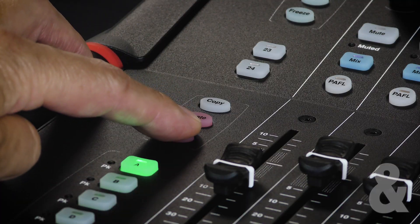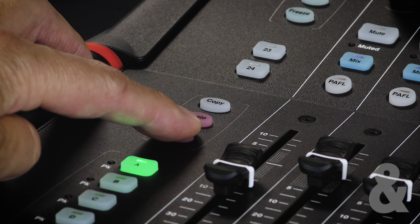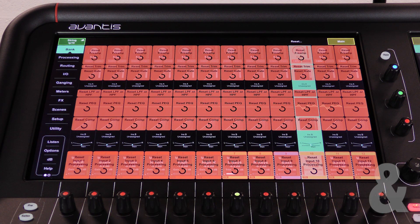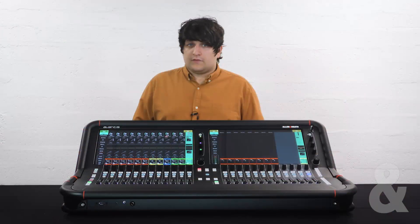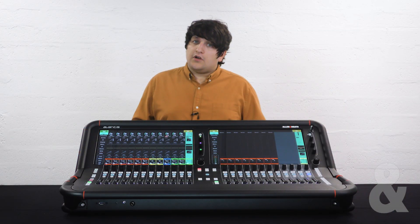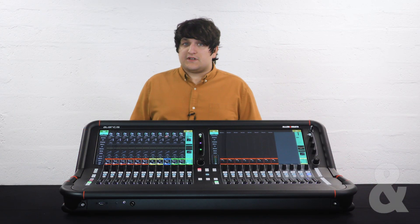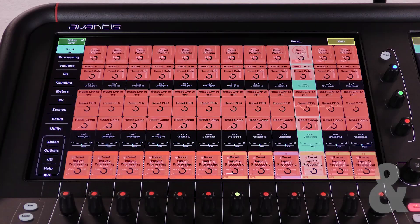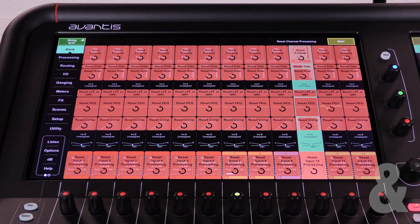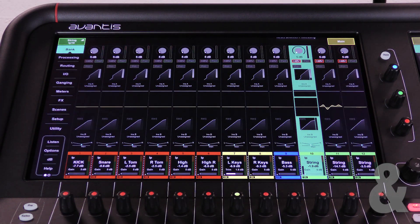By pressing and holding the reset button we can see all the different parameters that can be reset. We can touch an individual parameter or touch the name block to reset all the channel processing settings.